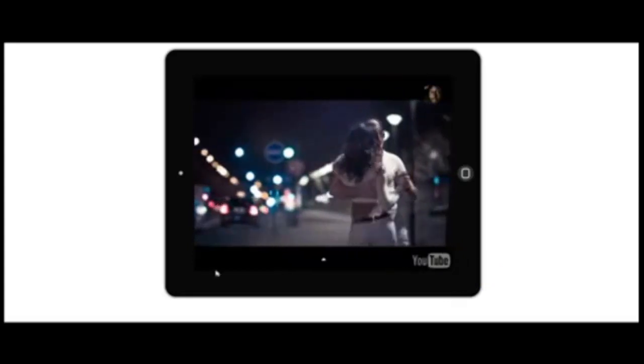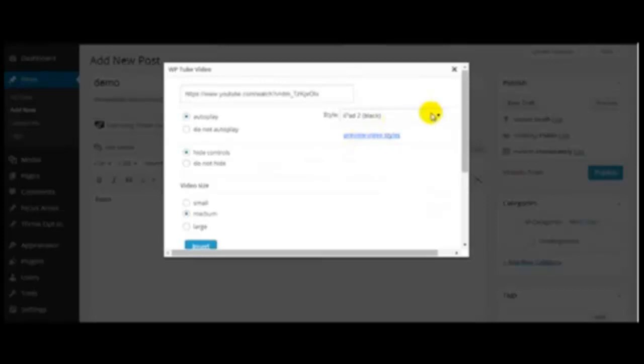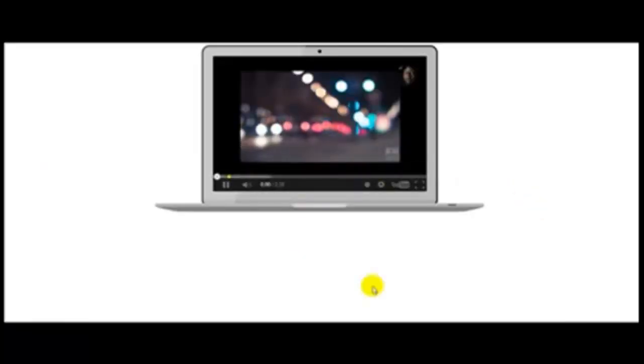That's it. Let me go back, choose another skin just for demonstration, do not hide controls, preview. There you go again.